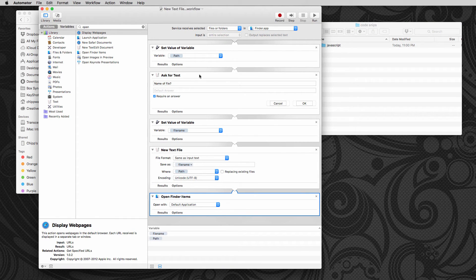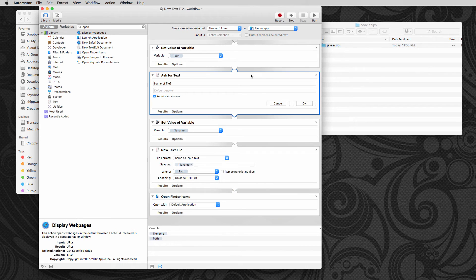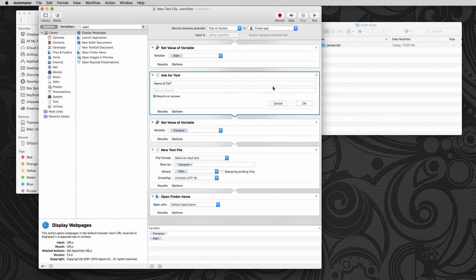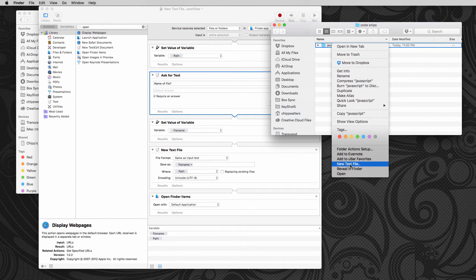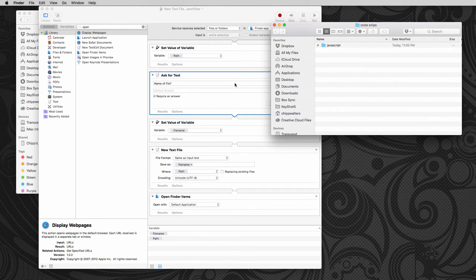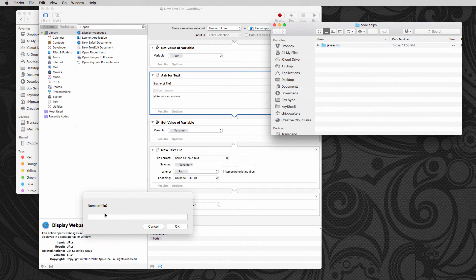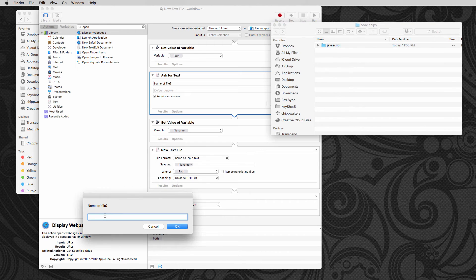So I'm going to cancel out of that. The reason for that is that we're inputting from this path into the ask for text. So I need to right click on this ask for text and say ignore input. Once I've done that, now if I right click and say, let's go ahead and new text file.